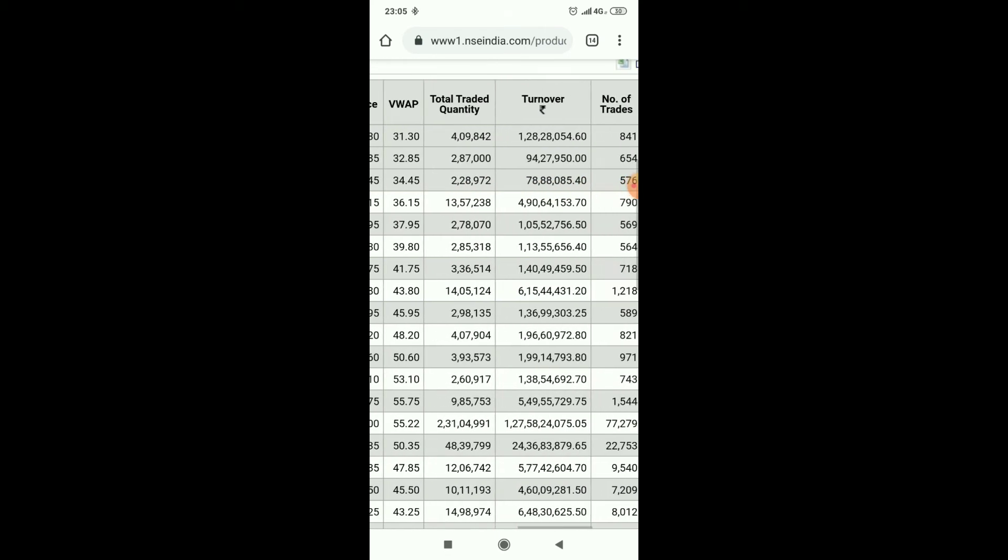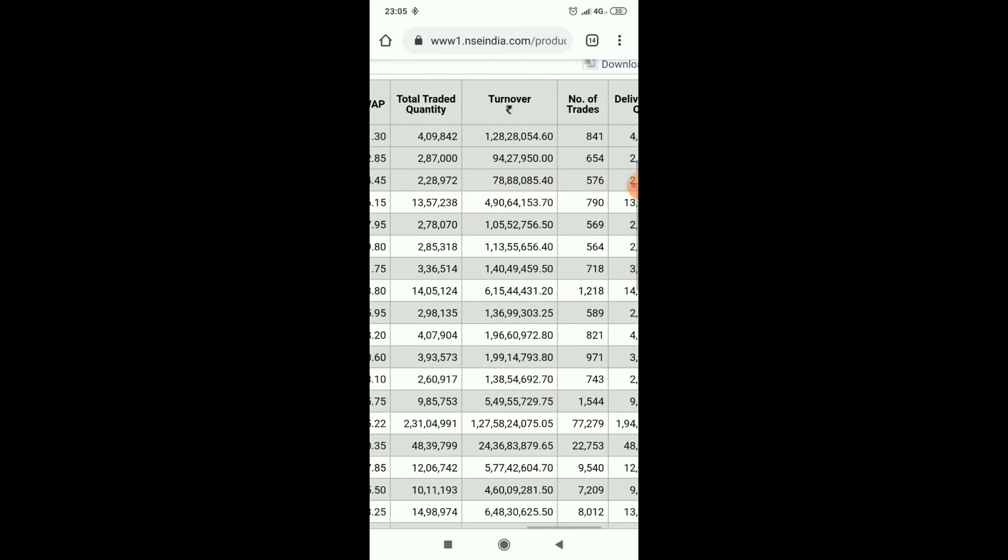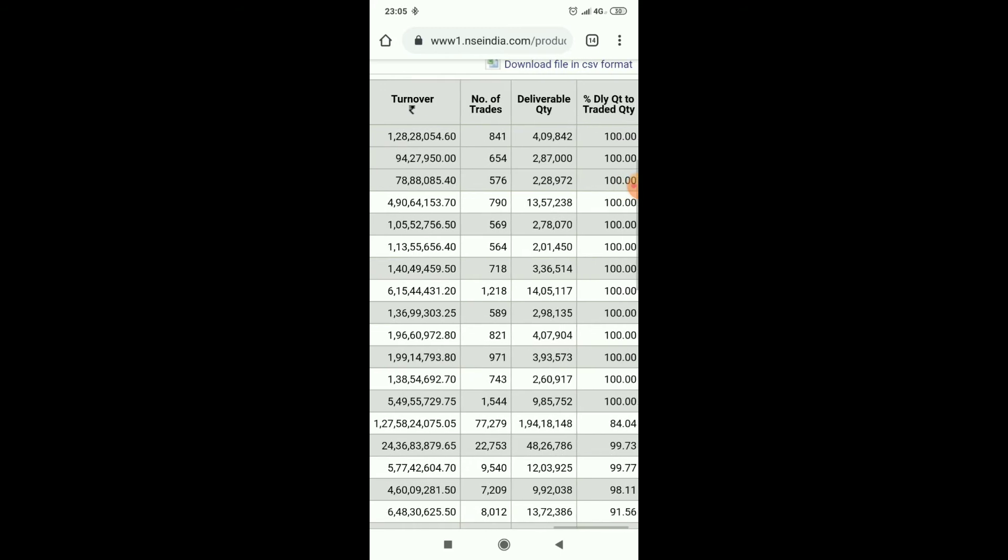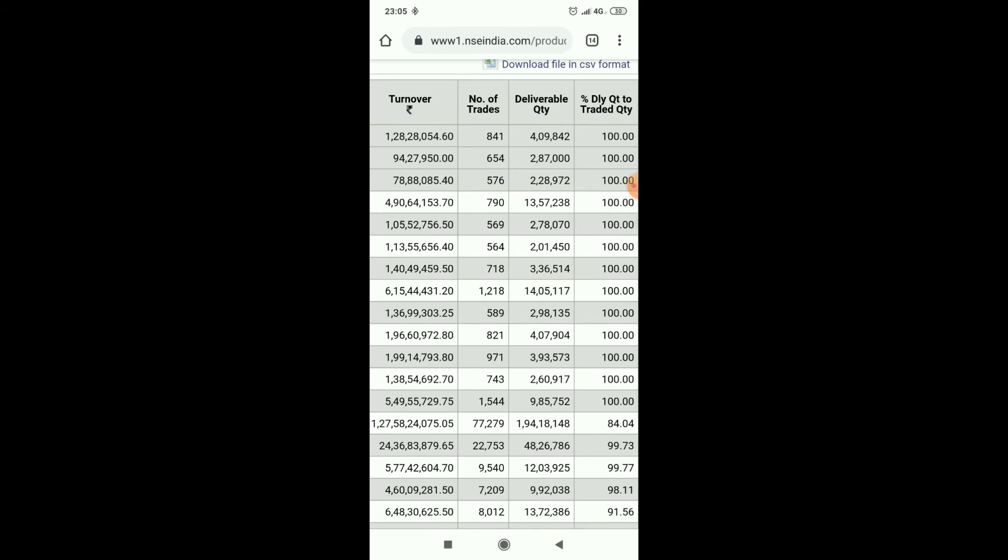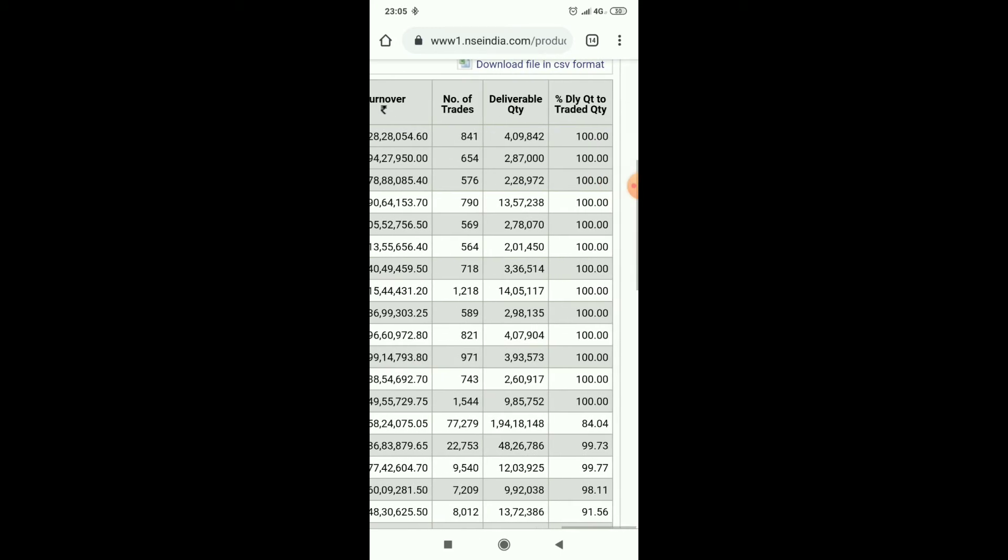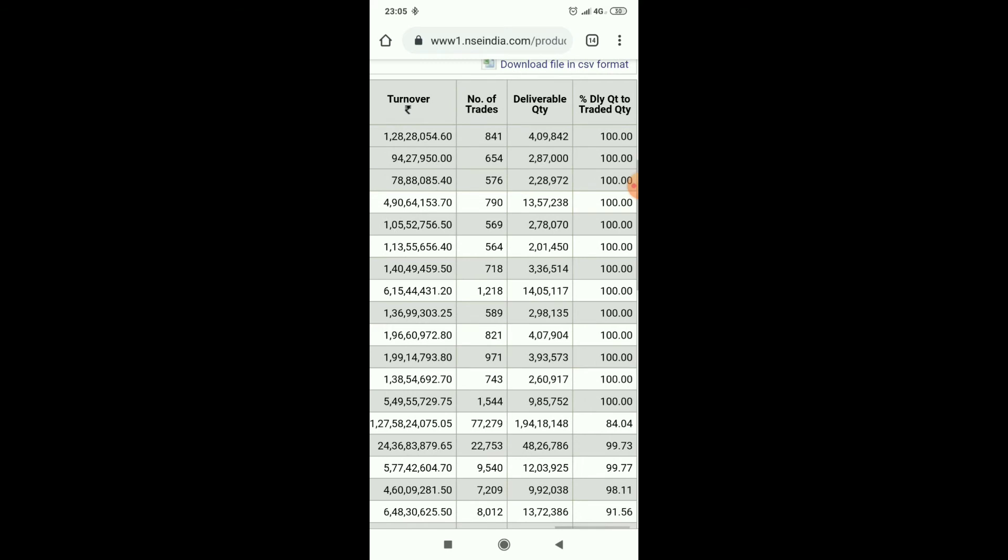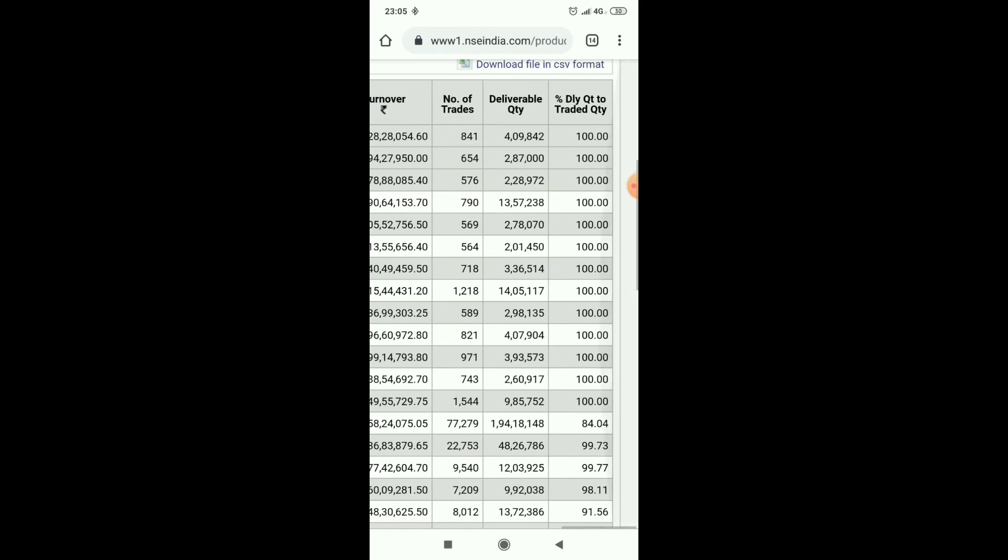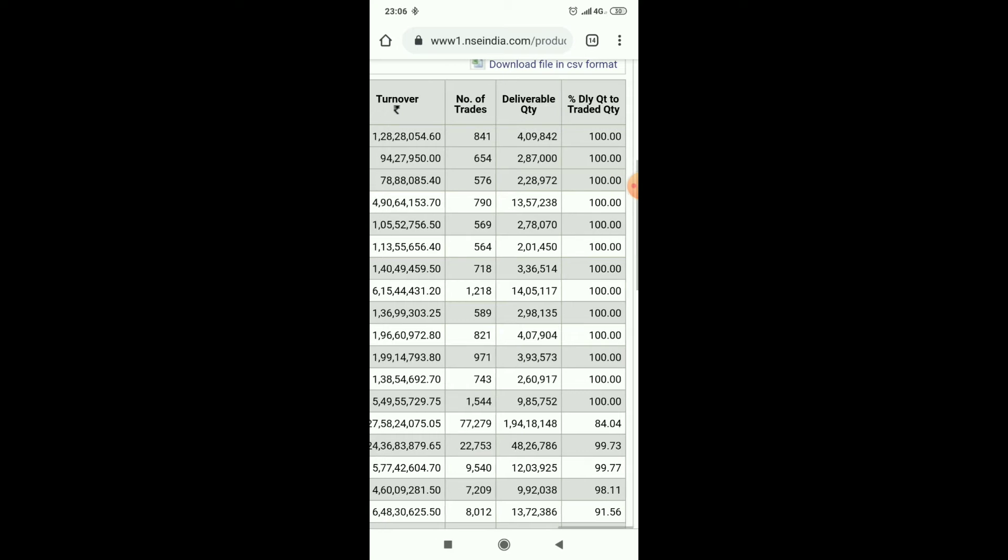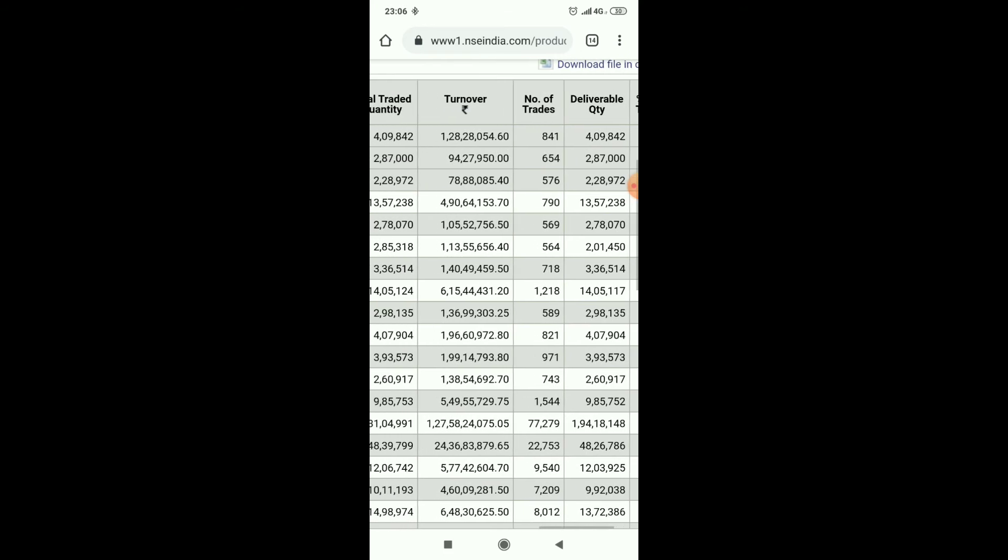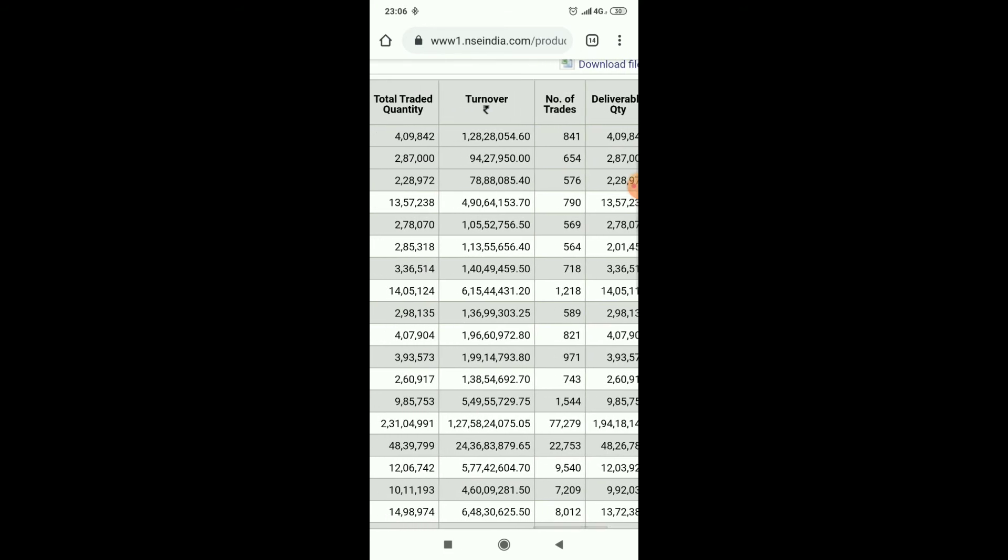Quantity, turnover, number of trades, delivery quantity, and percentage of delivery to traded volume. By going this way we can see the delivery percentage of a particular stock for a particular day.